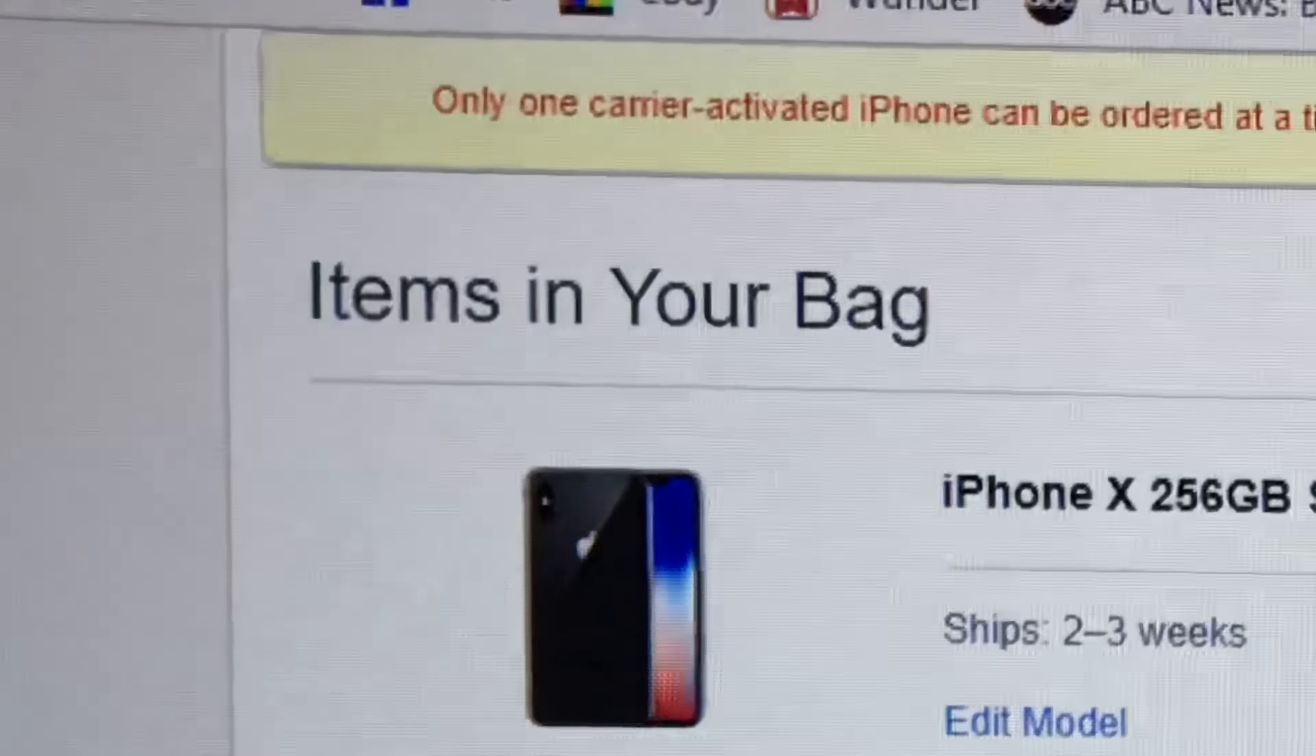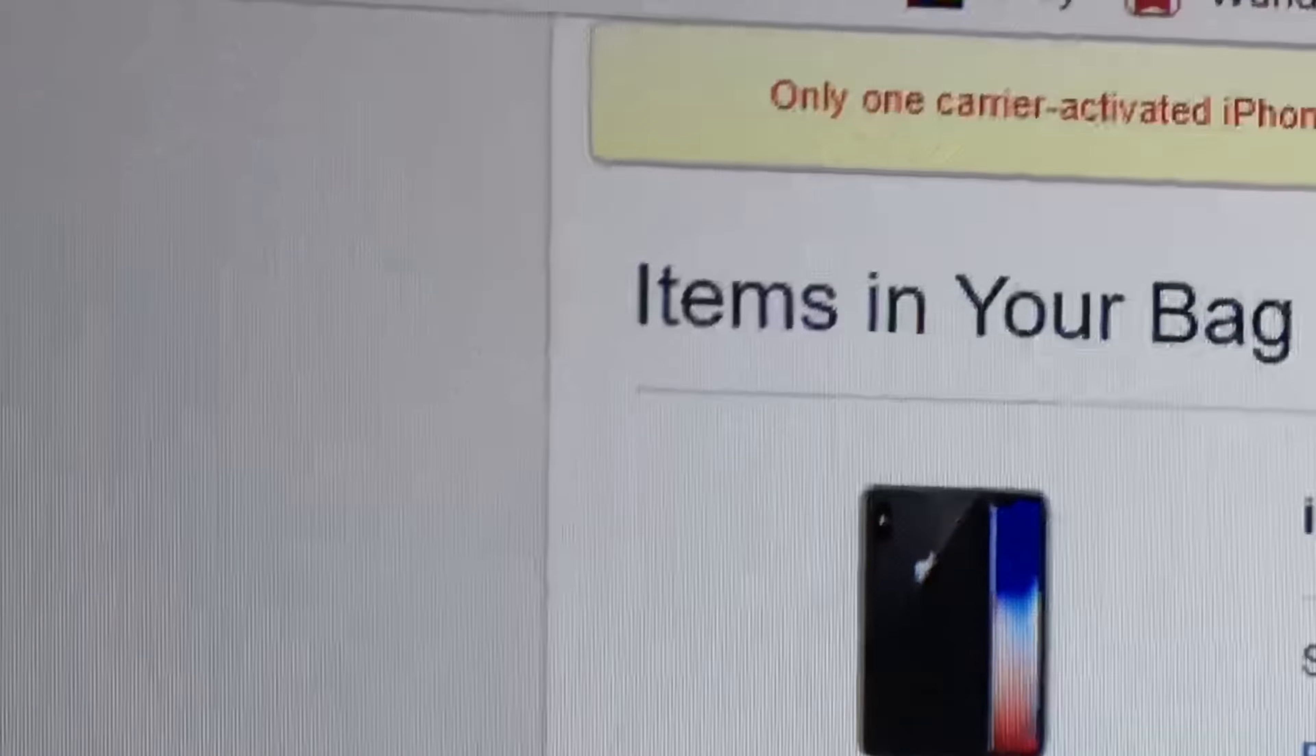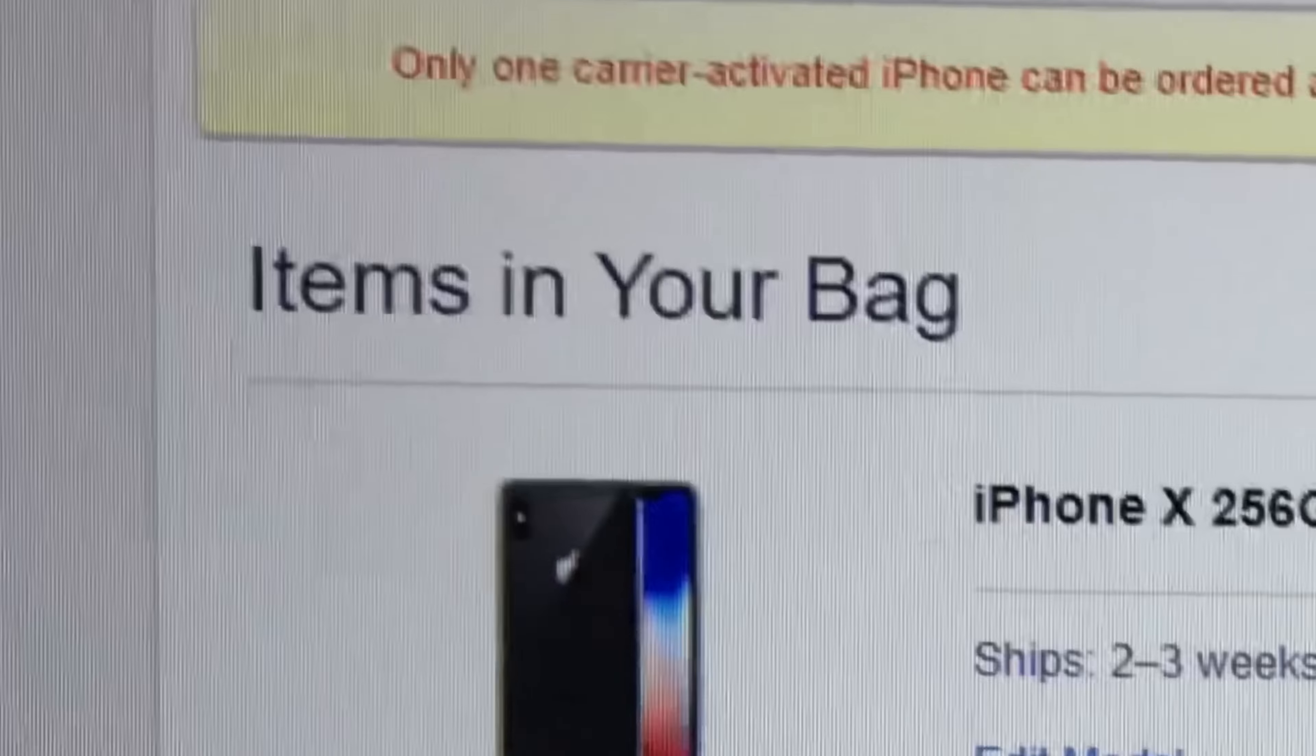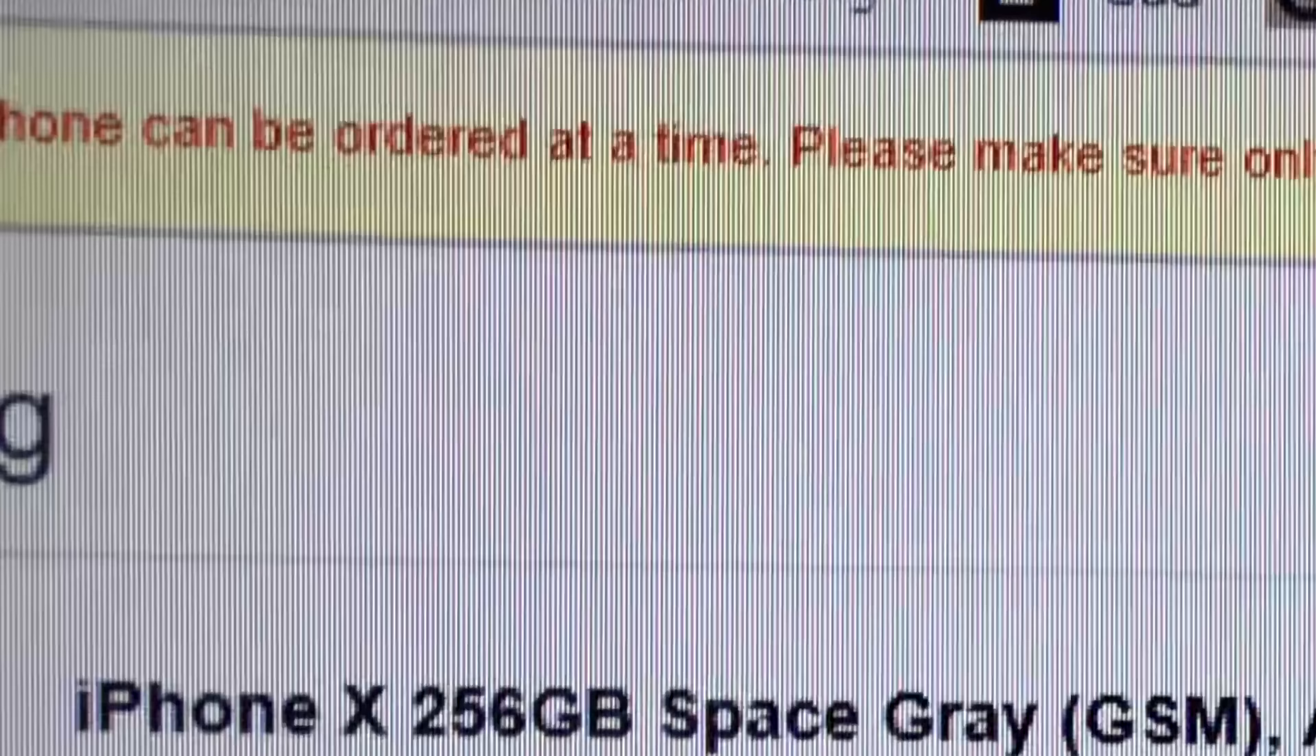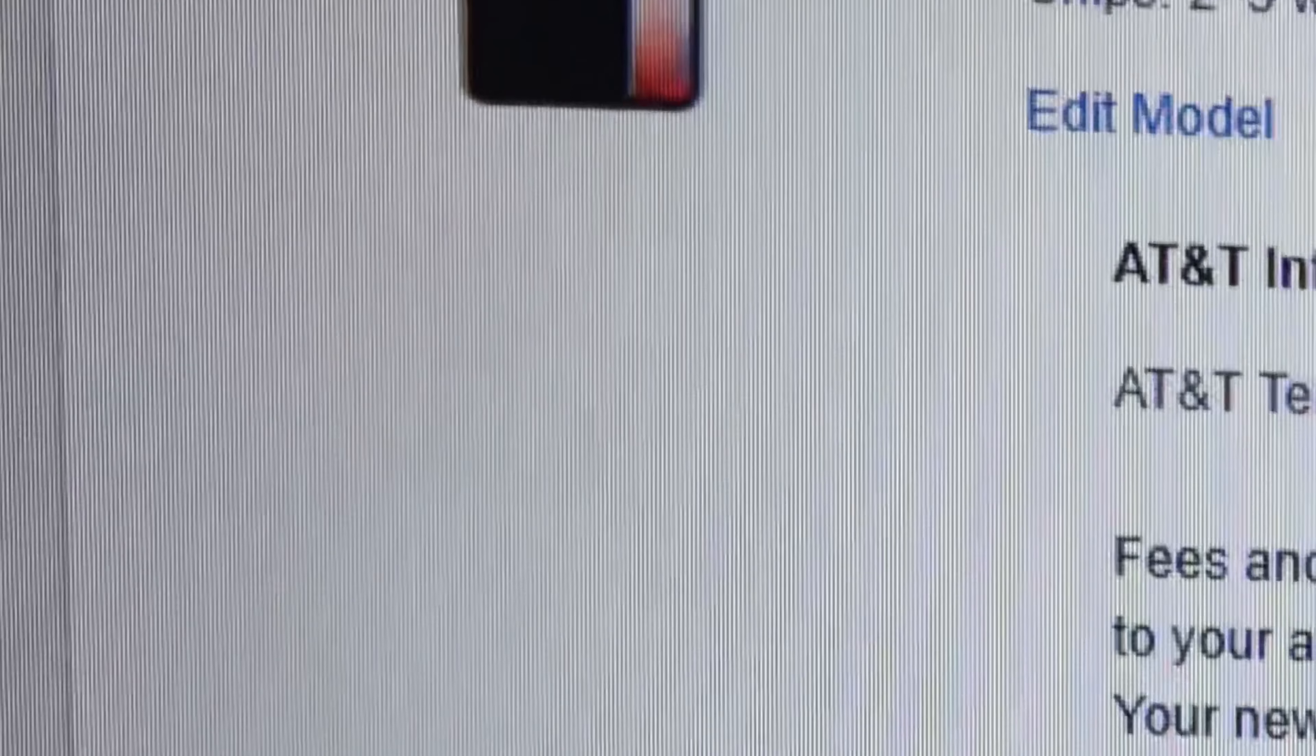Whatever. Not 2:01 like they promised, or 12:01 Pacific Time. But anyway, as you can see here, I was adding the black, I was adding the white for the iPhone X.